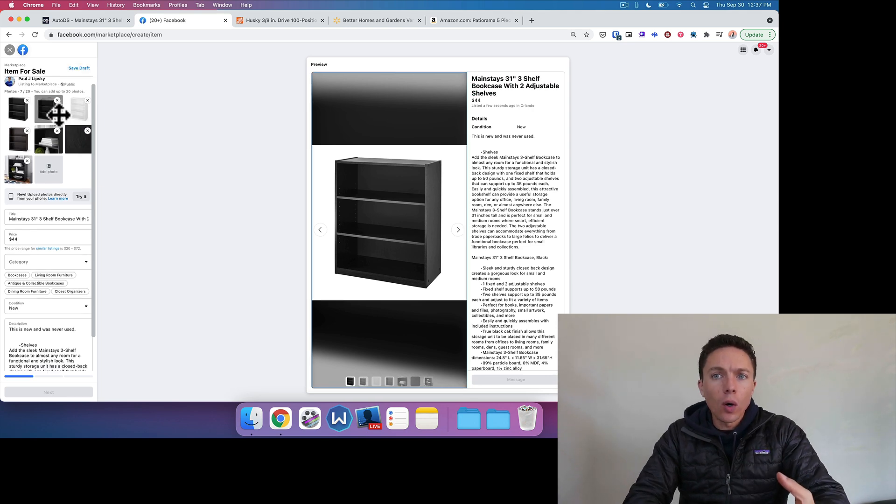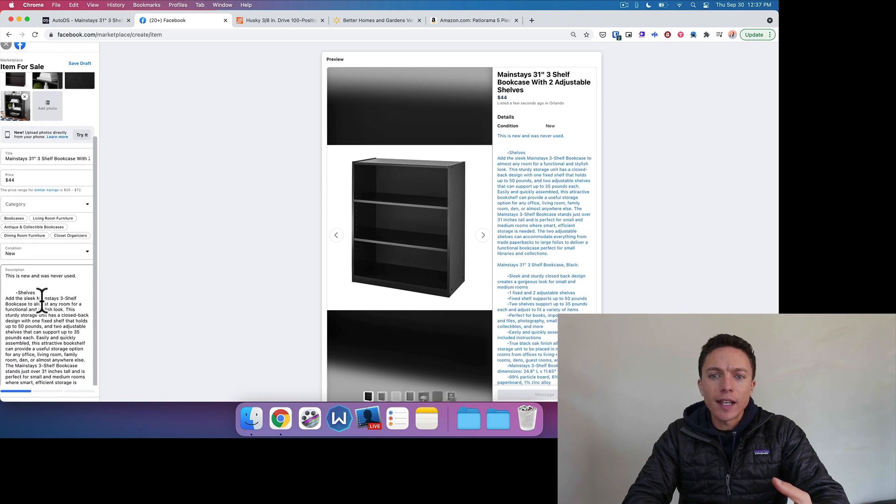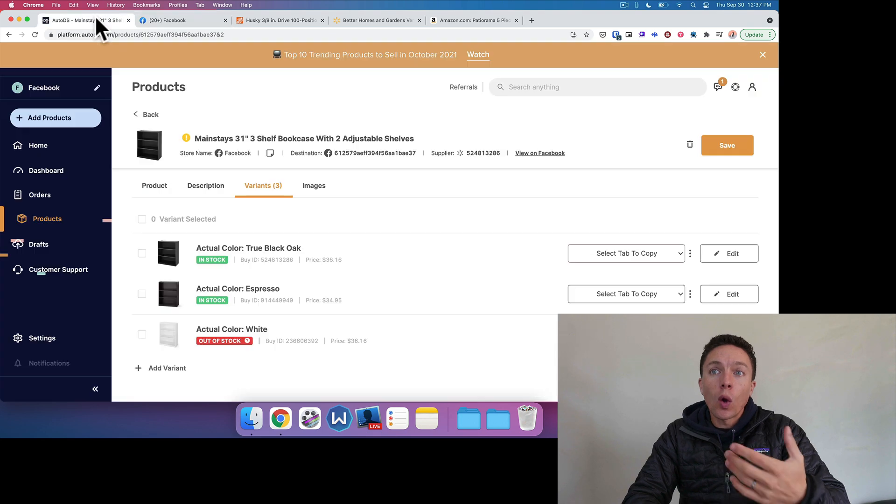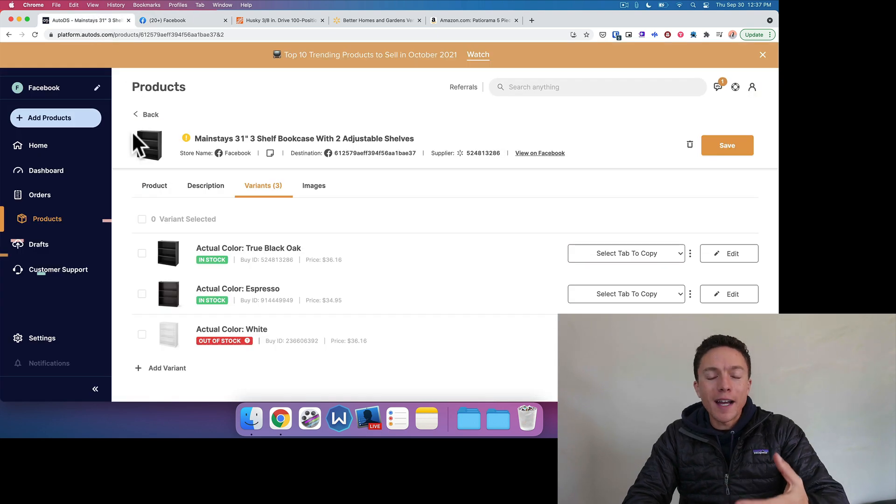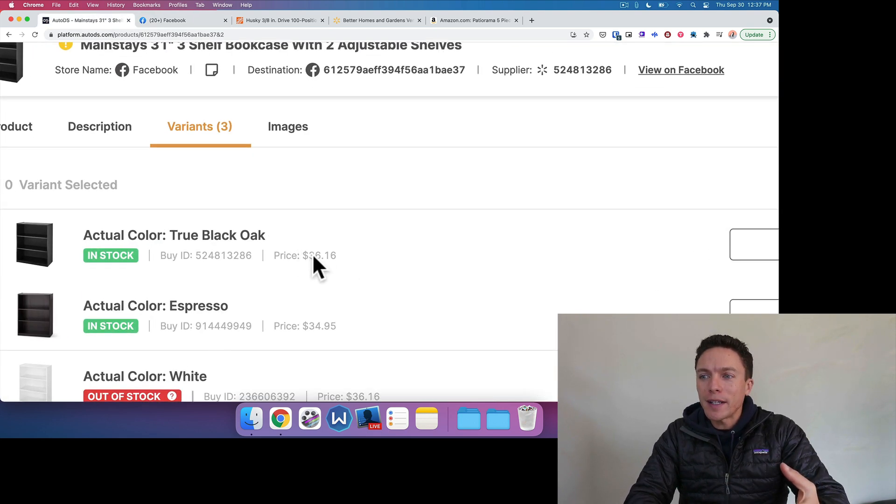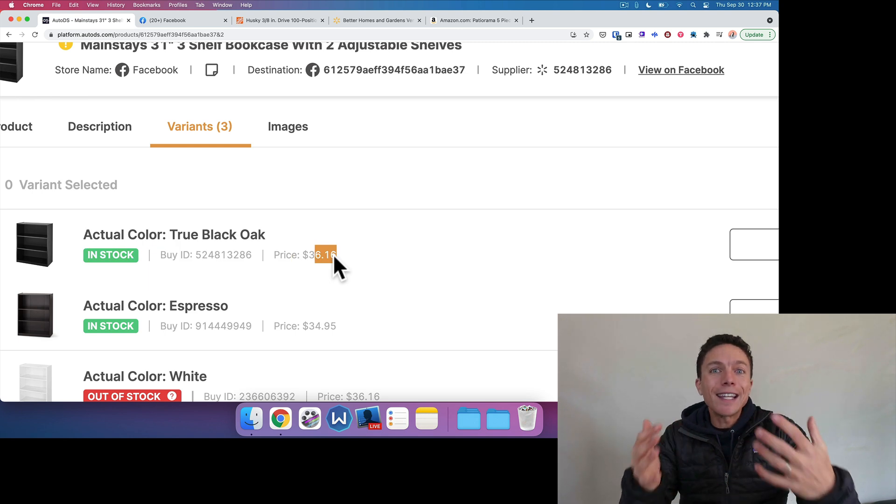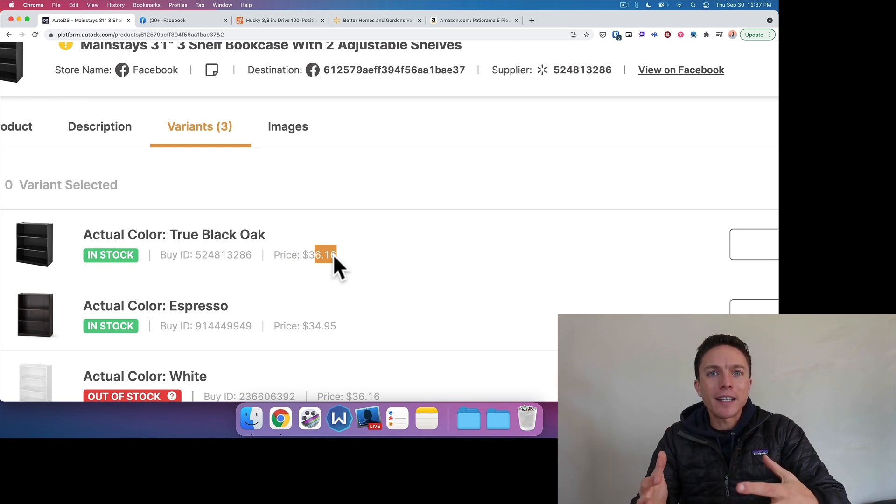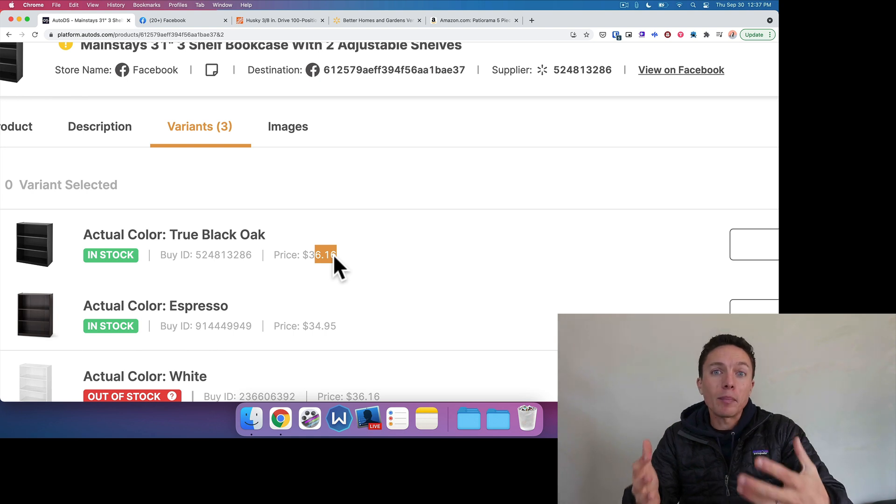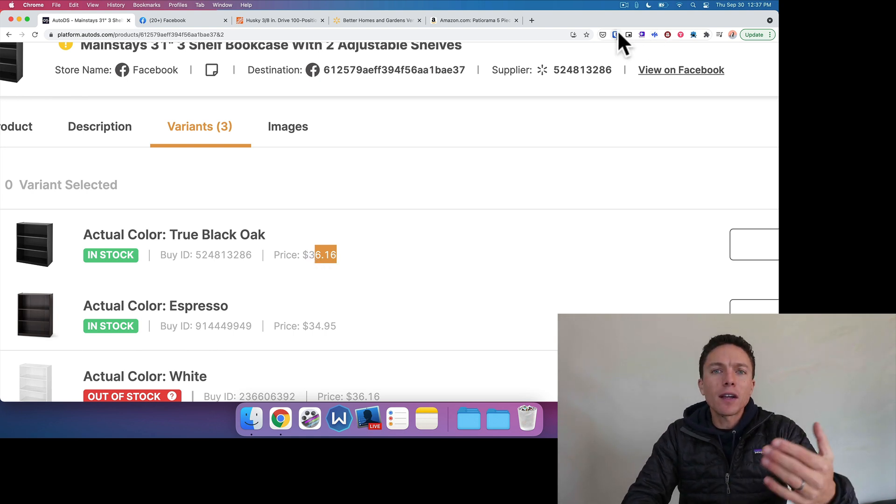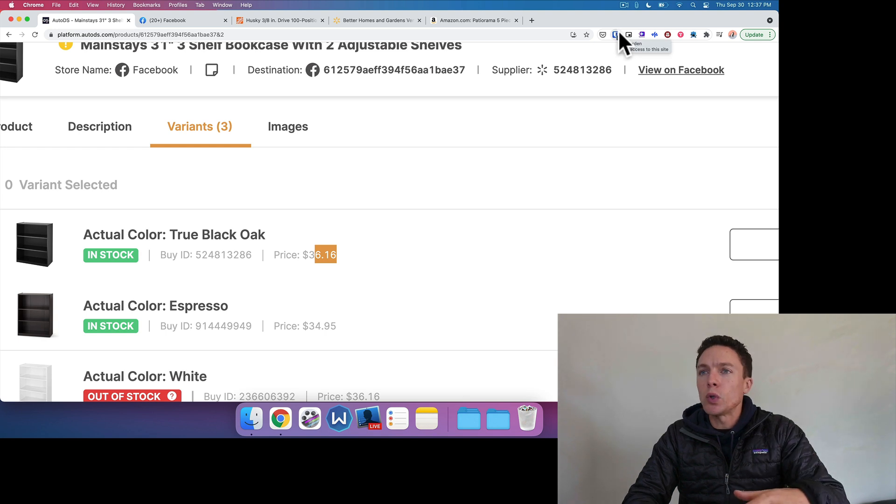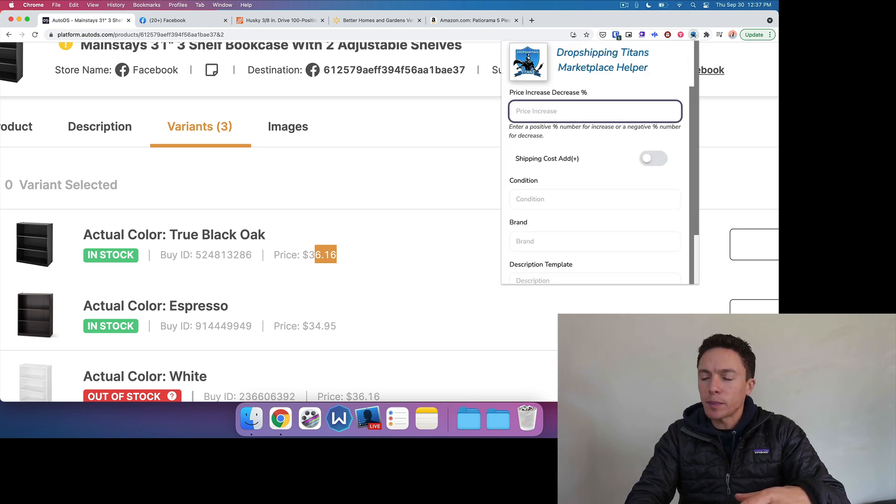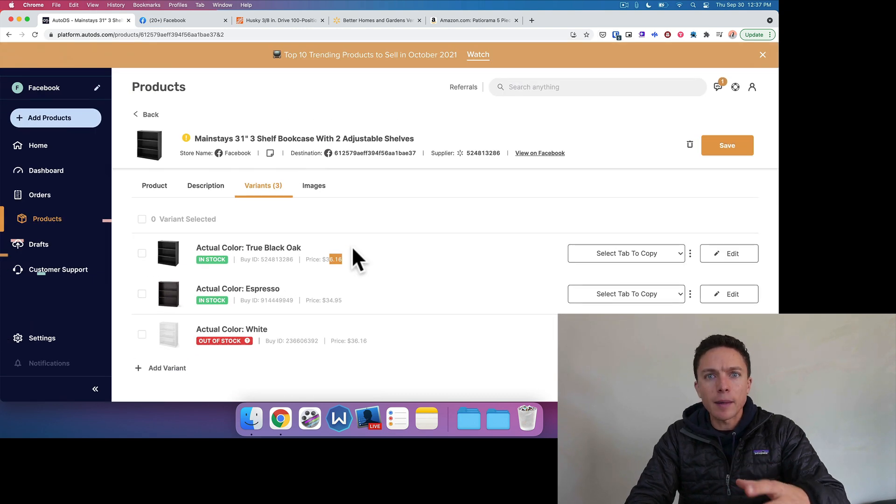Again, all the photos right here, the title, the price, and the description as well. One thing to note about the price is that when you import the item into AutoDS, it's going to put a price right here and it's going to increase that price already. Depending on what your settings are in AutoDS, you will already have a price increase for this item. If you're listing from AutoDS over to Facebook marketplace, you might want to change the increase decrease percentage to just zero because of that reason. But that's up to you.